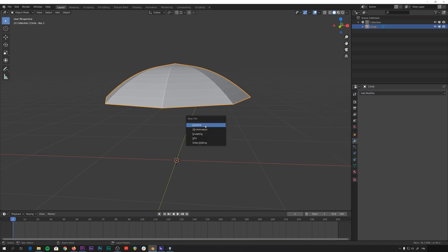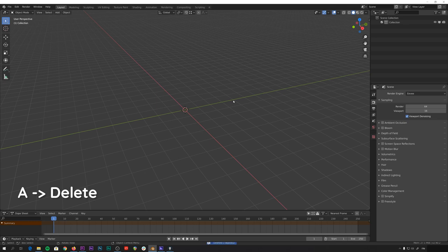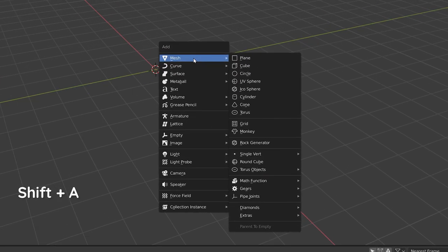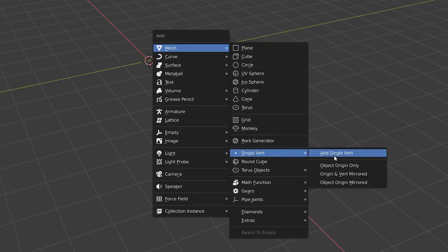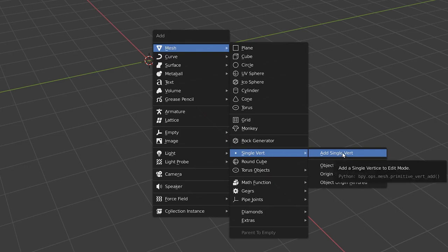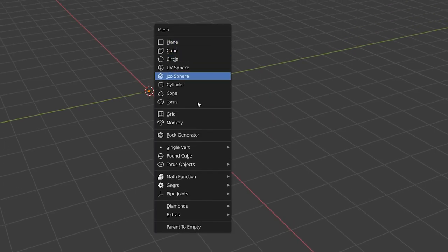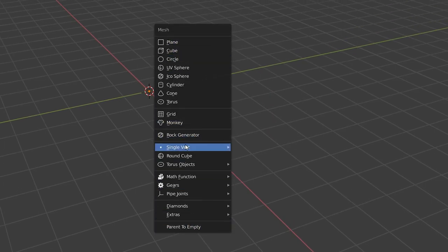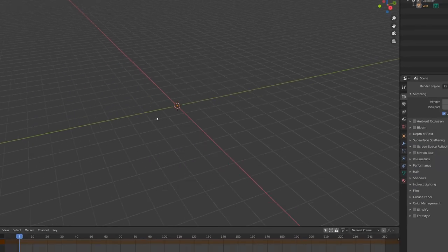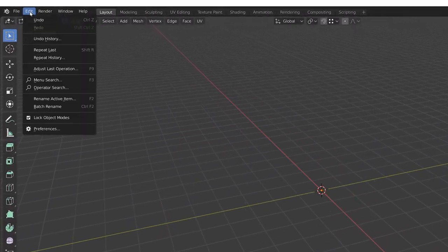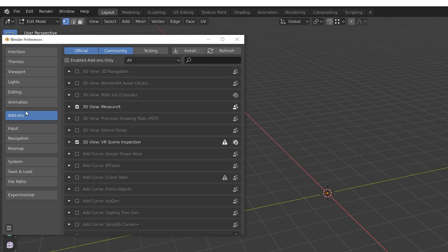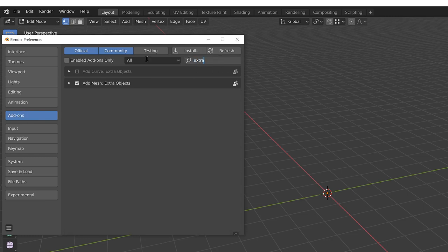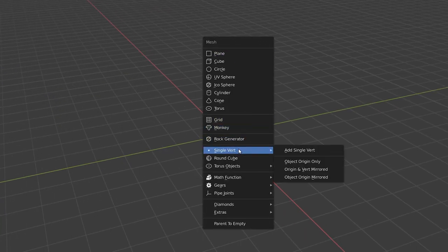So let's start with a fresh file and I'll show you how to set up a nice and simple umbrella. We can start by deleting everything from the default scene. Let's add a new object, mesh, and a single vertex from here. You might not have all these extra options down here. If you don't, you just need to activate the extra objects add-on. And you can find it from edit, preferences, add-ons, and extra objects. Just enable that and you can then find the single vertex objects here.